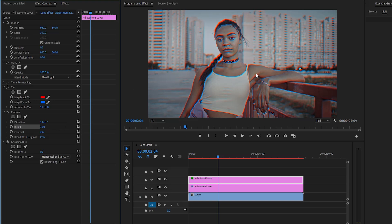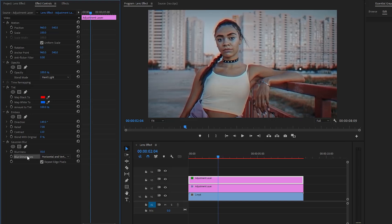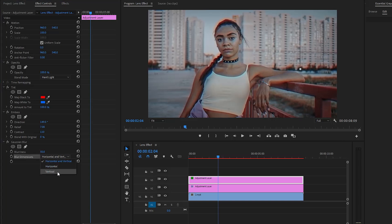Higher values create a more pronounced 3D look. And then let's make the contrast parameter value around 110. In the next step, from the Gaussian blur effect, we have to make the blurriness value around 50. After that, from the blur dimensions parameter, we have to select vertical.